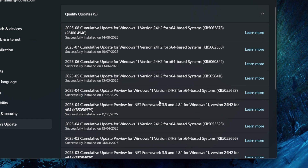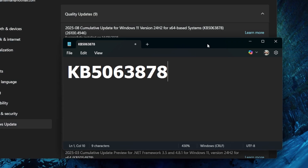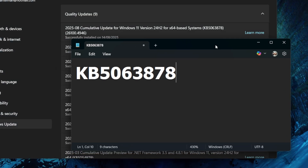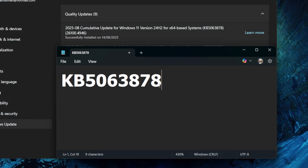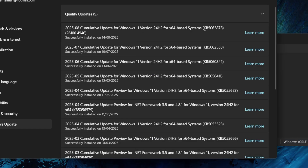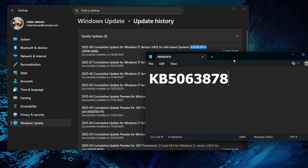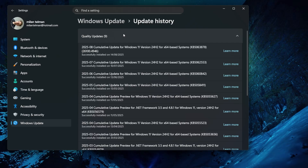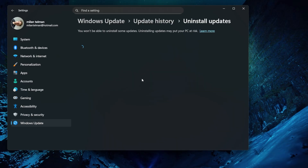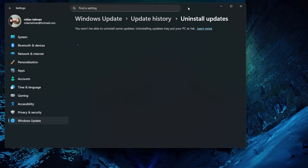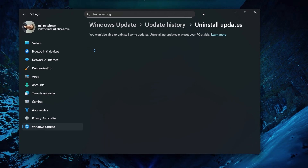You will see all updates installed to your system. Note this down right now, because this is the update we need to remove. If you look right here, it is this one. If you have that one, then let's click on this button to close it and go to Uninstall Updates.